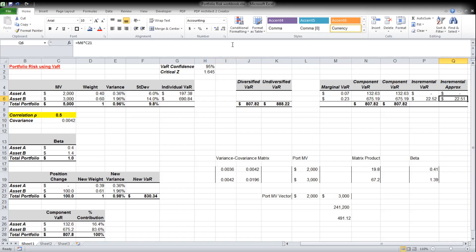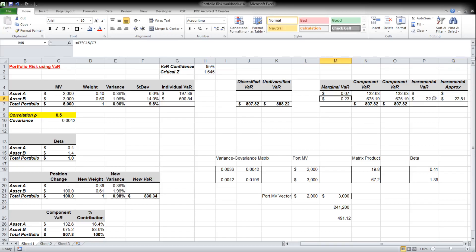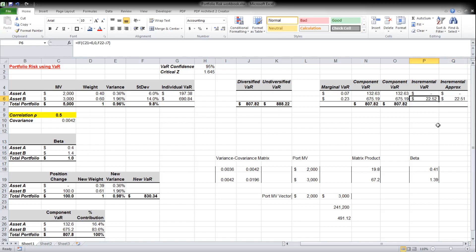The approximation of incremental VaR uses the marginal VaR. We know that for every dollar invested in Asset B, our portfolio VaR goes up by 23 cents — based on the linear first partial derivative of the function. This works well for small changes but less well for large changes. Multiplying $100 by 23 cents gives an approximated value of $22.51, which is very close to the full revaluation result of $22.52.